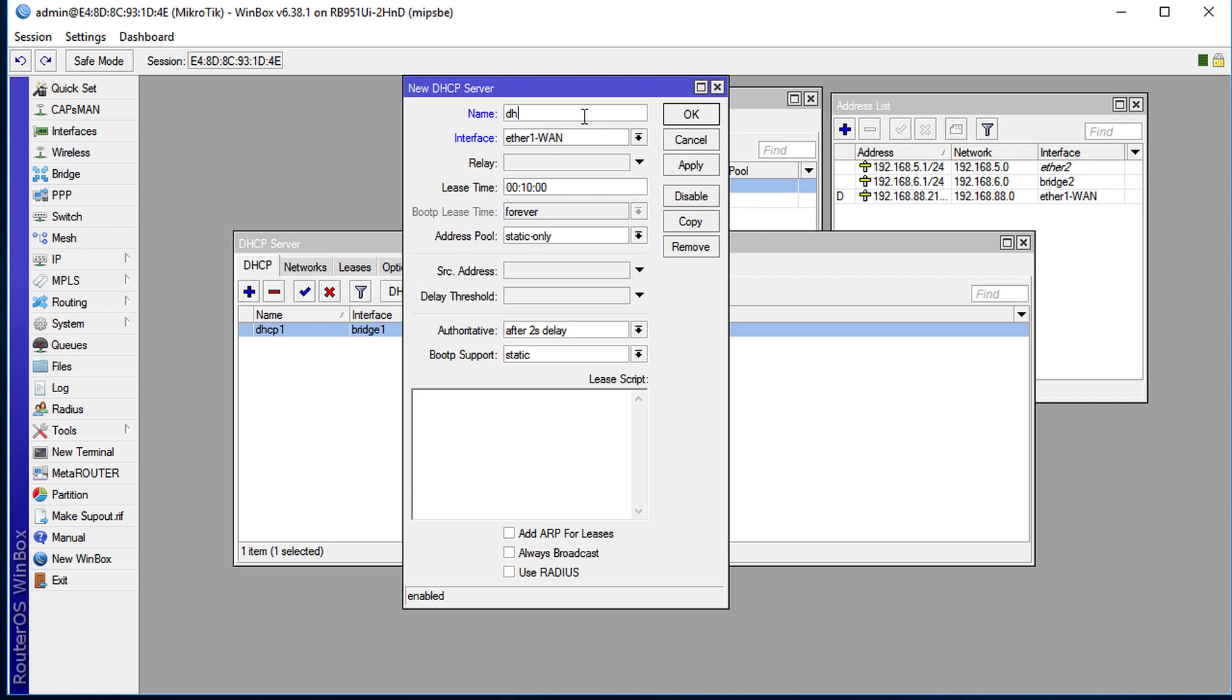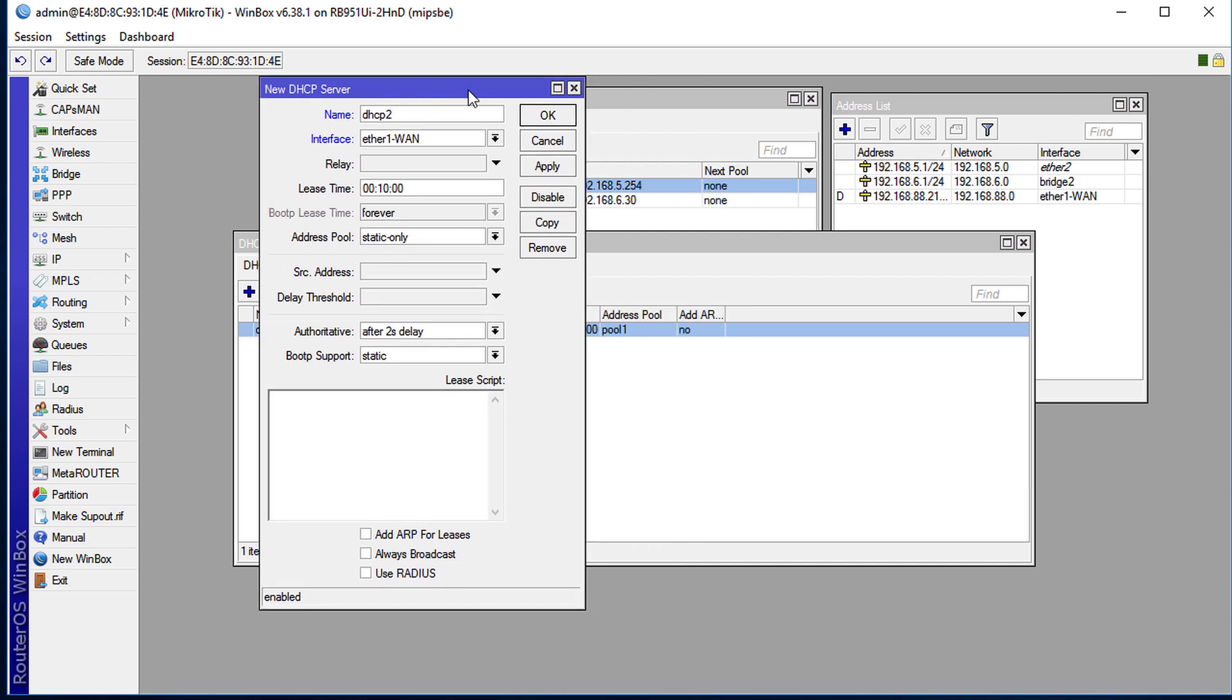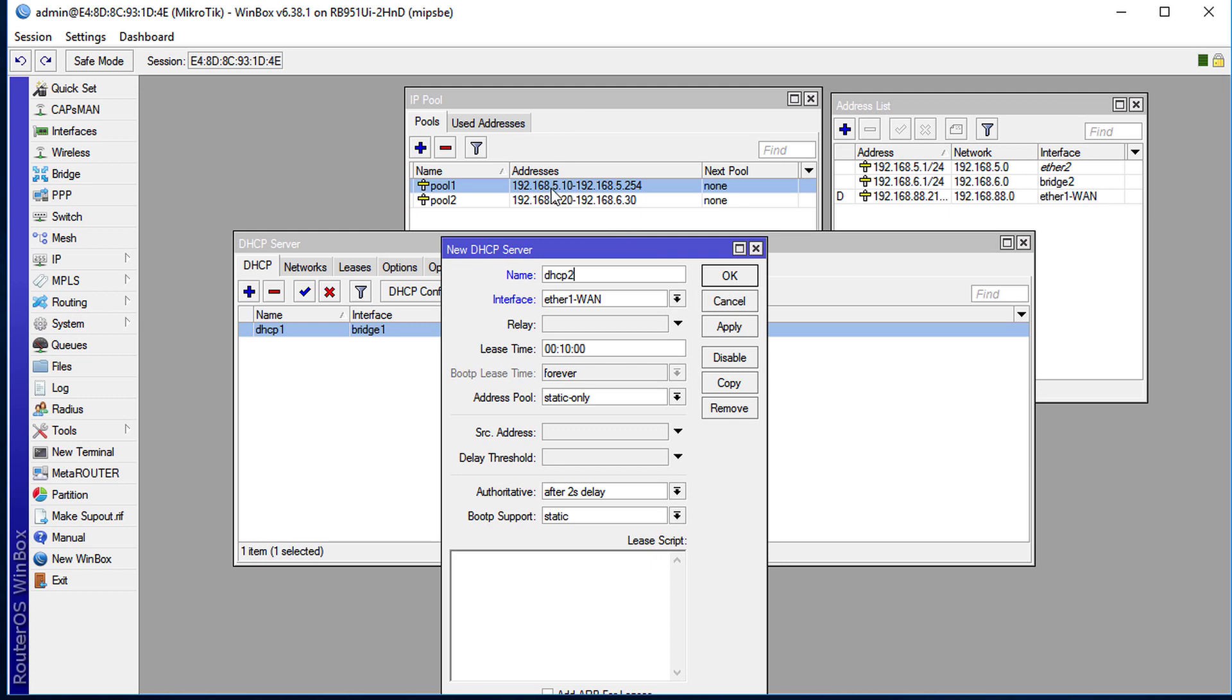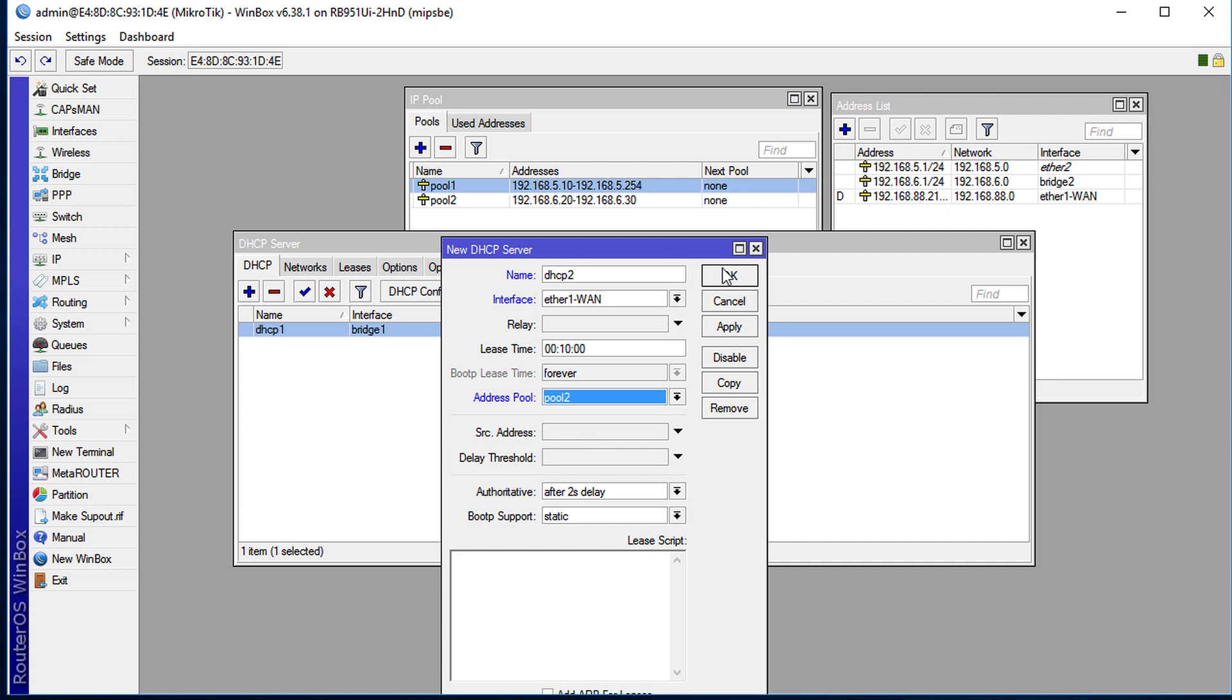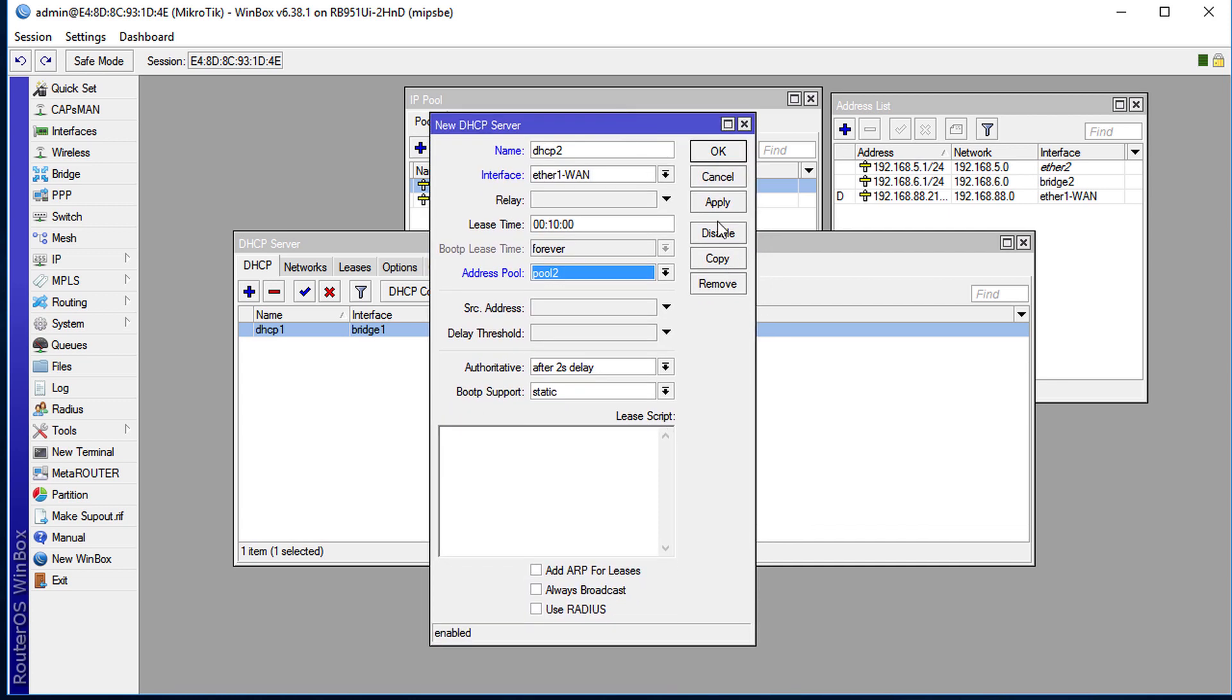...and for the address pool that we had just created, I'm going to pull addresses from pool 2 for this server and click apply.